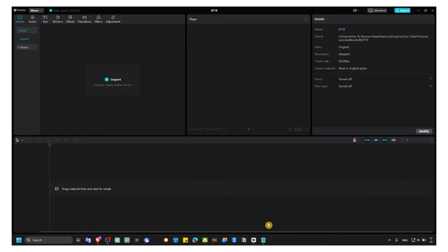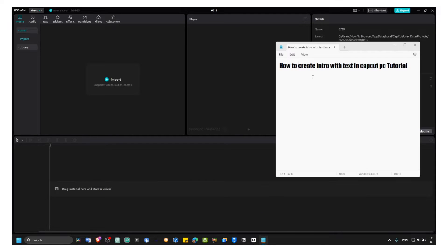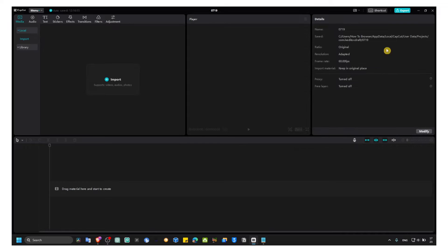Welcome to my YouTube channel. In this video I'm going to show you how you can create an intro with text in CapCut PC.